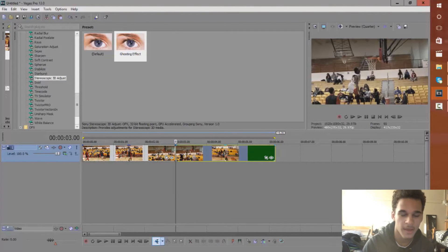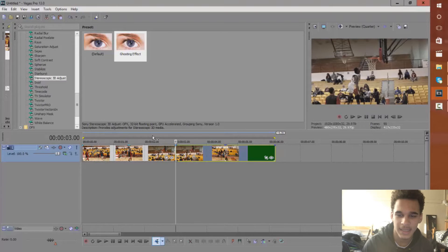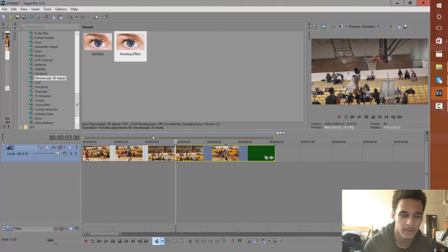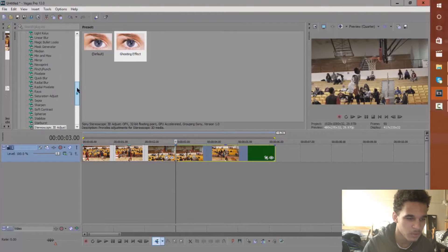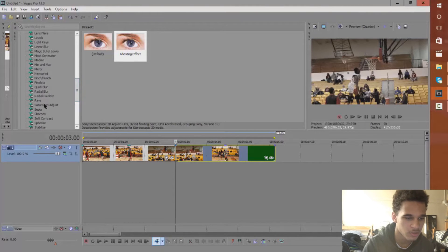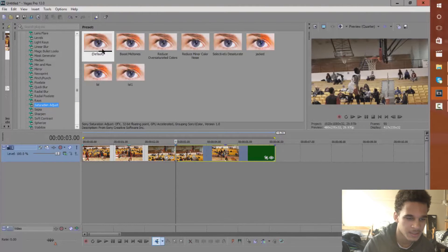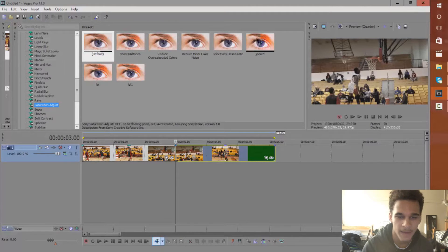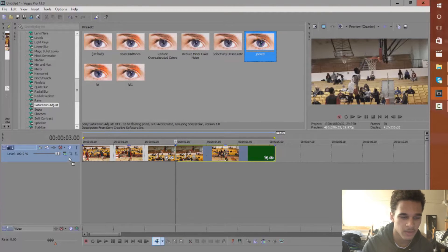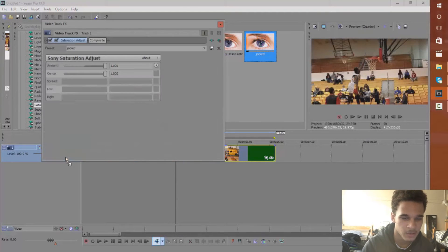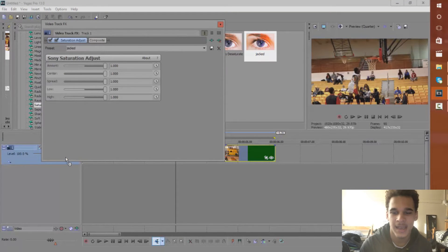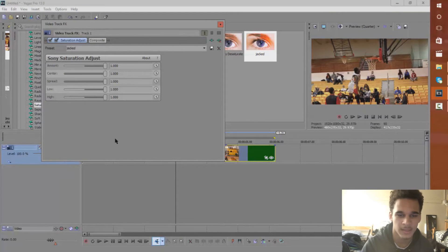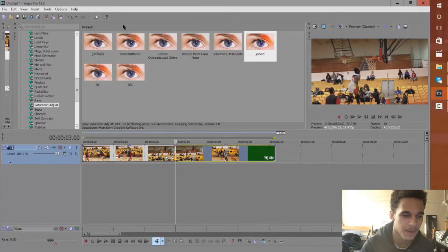And that's where the effect is going to start. Now if you guys seen that, it looks kind of dull now because we added the 3D adjustment to it. So we want to go to saturation and adjusting. I have a preset already set. I'm just going to drag it onto my video track and as you see I jacked everything up. That's why I named it jacked. It just rebuilds up the saturation from what was lost when we put on the stereoscopic 3D effect.